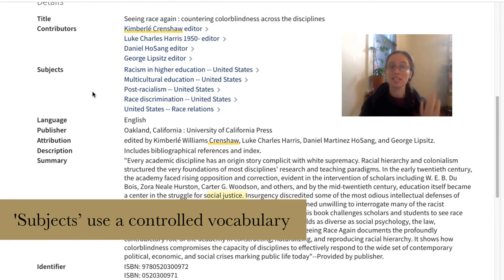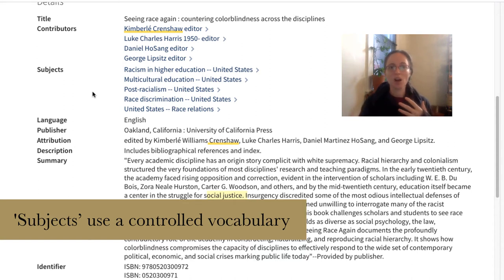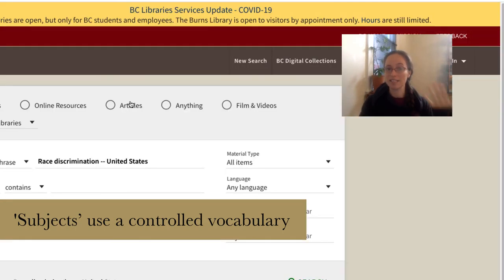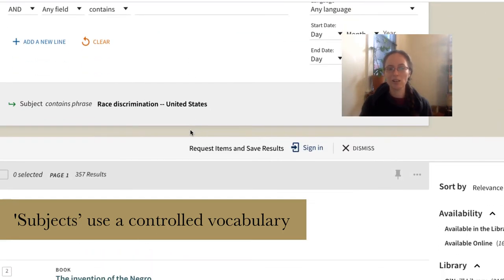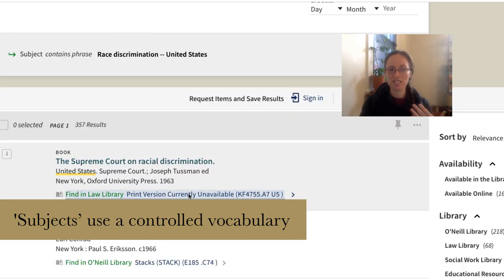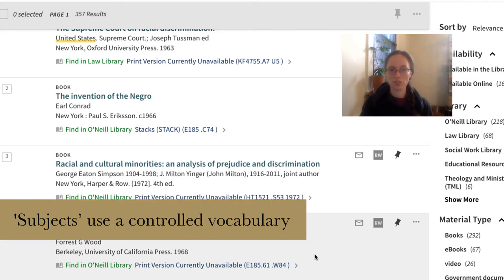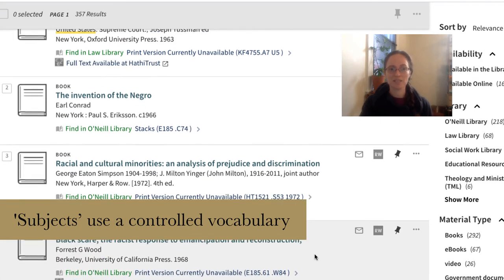Subjects go a step beyond that. It's not just that they're searchable in a catalog like Boston College Libraries — it's also that they link you to other texts on the same kind of issues. If, for example, you want a discussion of race discrimination in the United States, I can click on that subject heading and our catalog will tell me about 357 other texts that discuss the concept of racial discrimination in the United States.